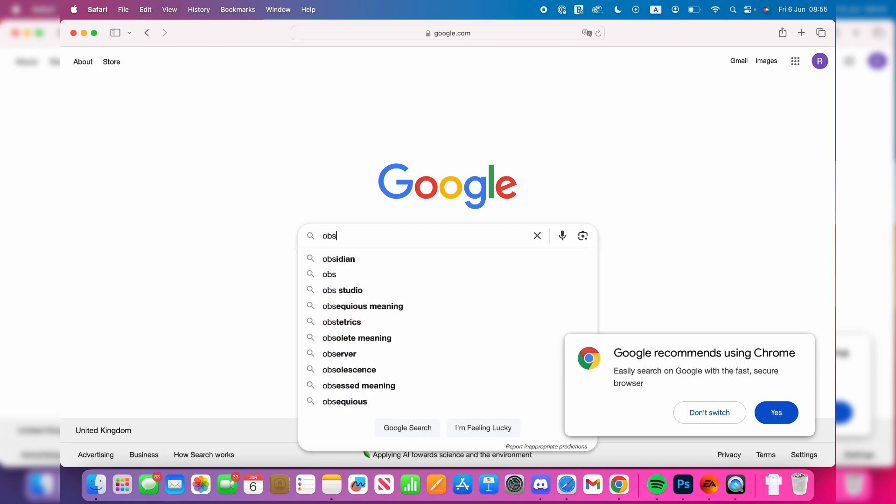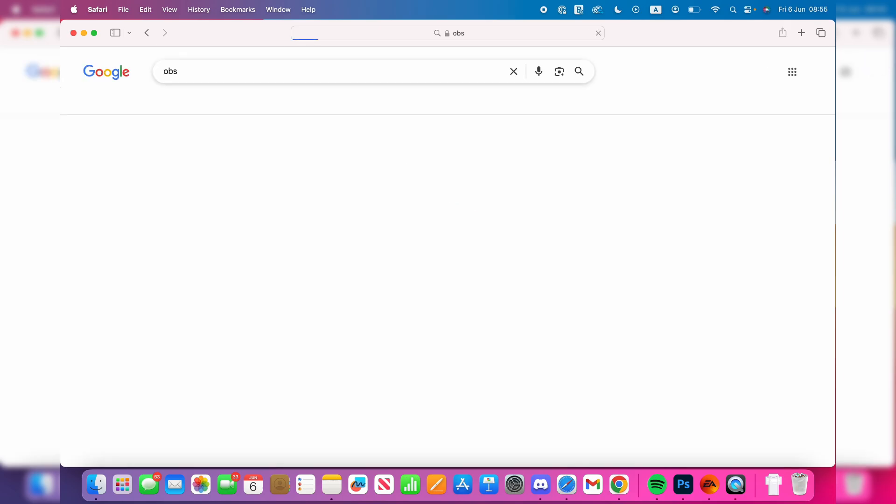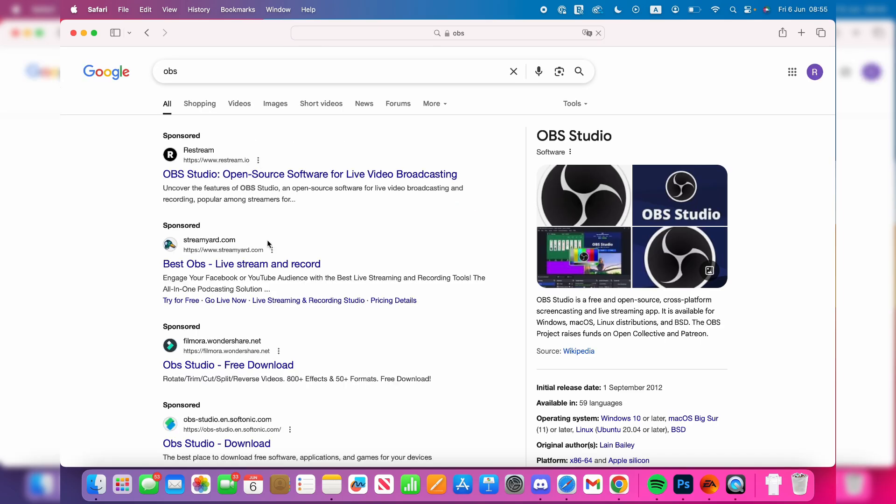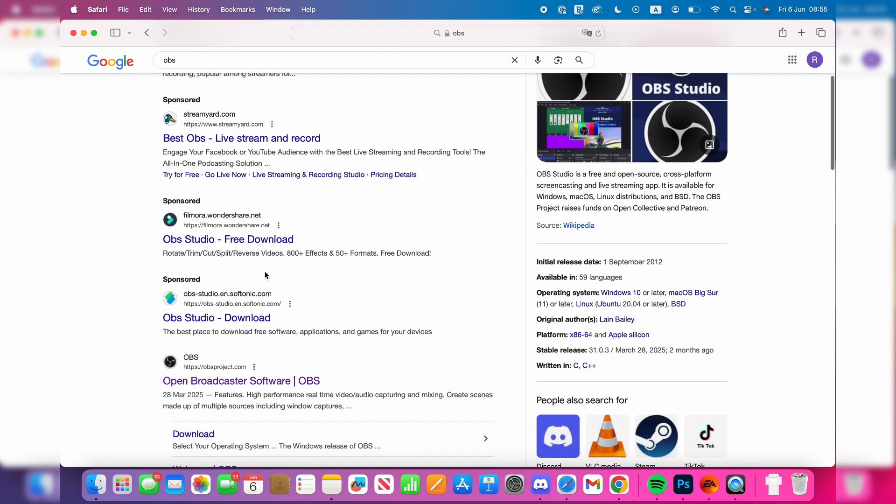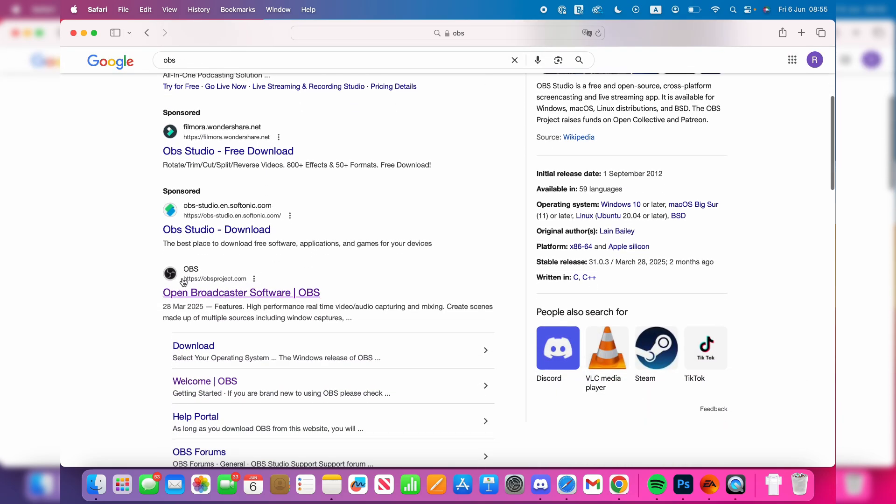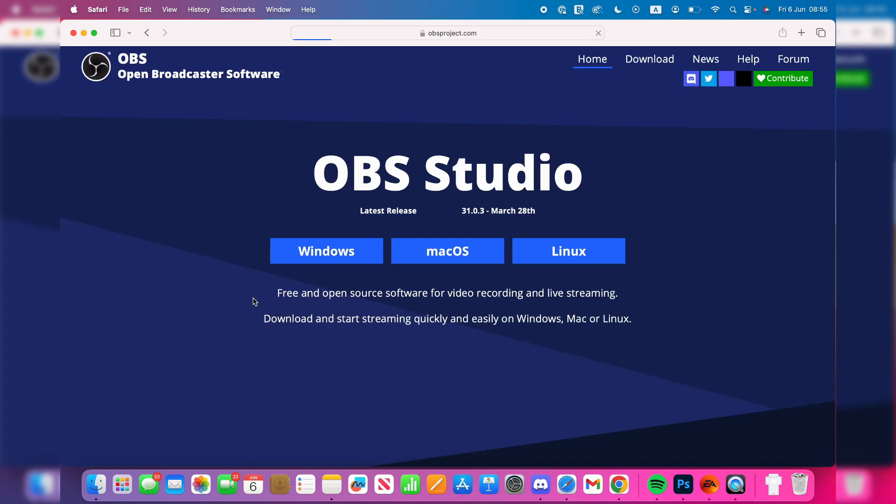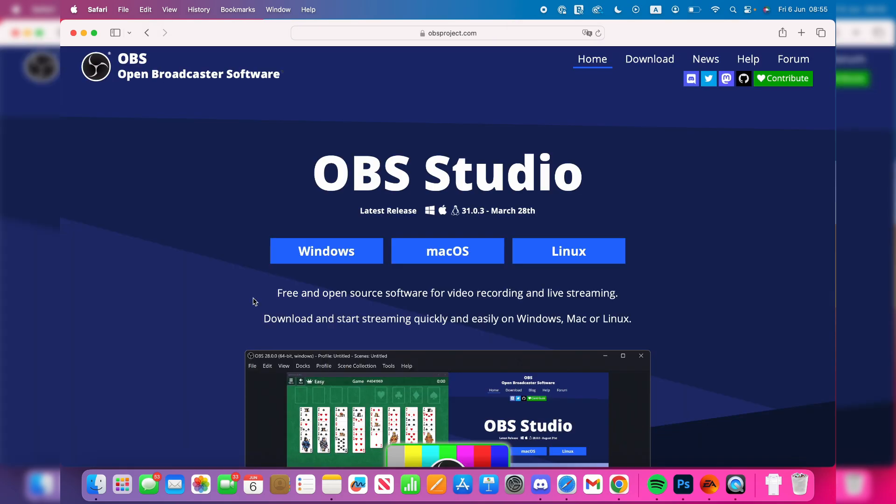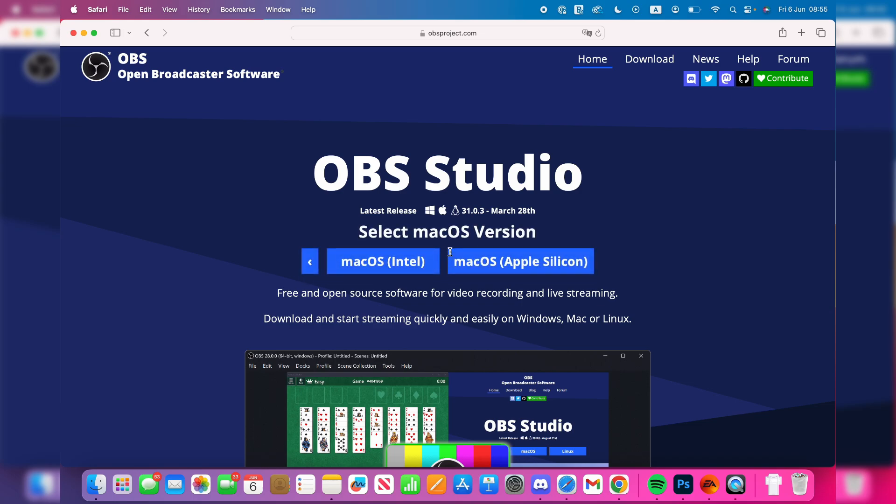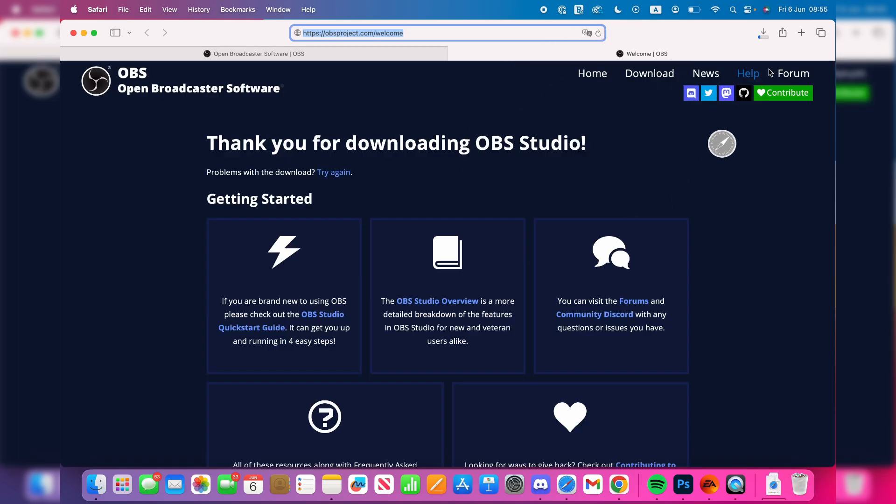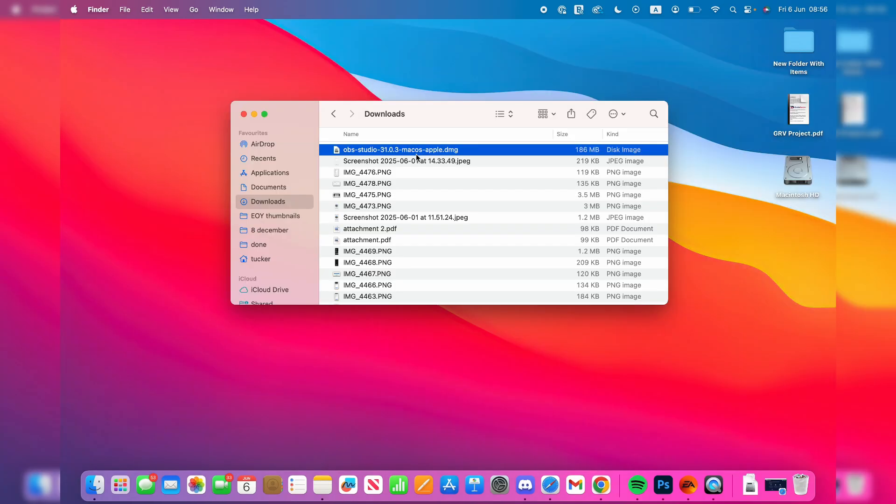This app is called OBS. Type it in and you want to come to obsproject.com, also known as Open Broadcaster Software. You can select macOS, then choose if you're using Intel or Apple Silicon. You and Mac use Apple Silicon. It'll then download. Find the download in your downloads.